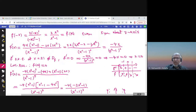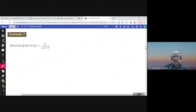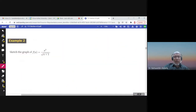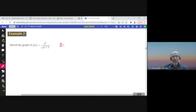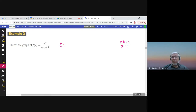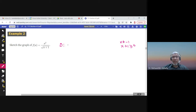Let us graph another function: f(x) = x²/√(x + 1). This is not a rational function due to the square root in the denominator. The denominator cannot be zero (x + 1 ≠ 0) and must be non-negative, so x + 1 > 0, giving x > −1. The domain is (−1, ∞).